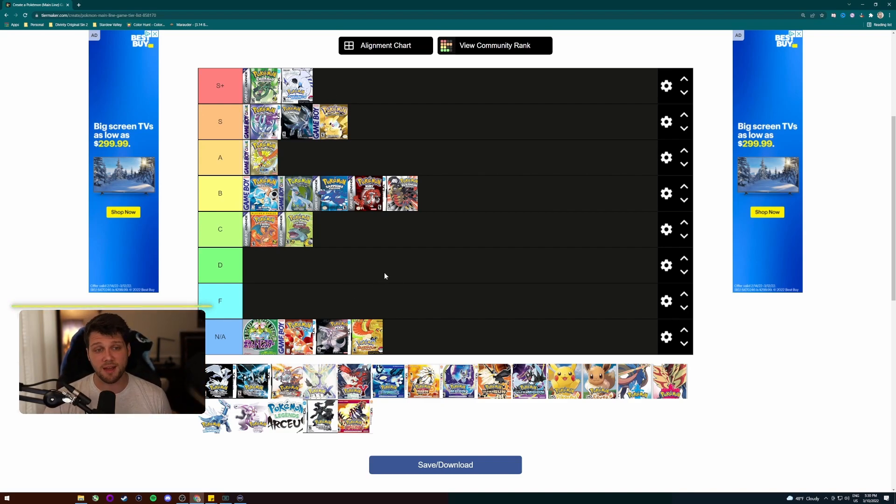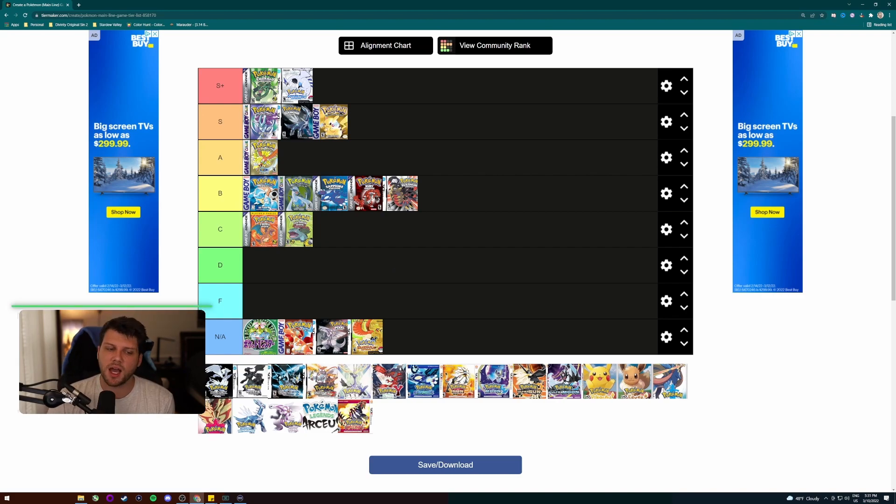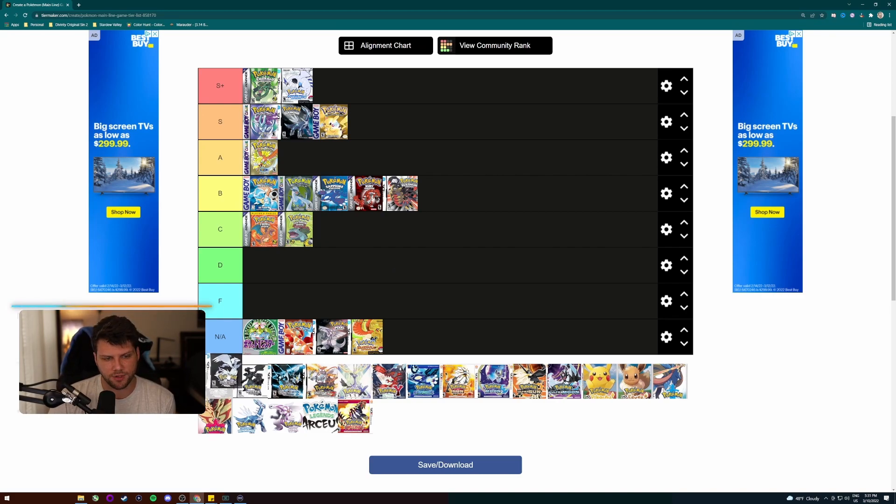So soul silver, hands down incredible. If you haven't played it, I really do suggest it.